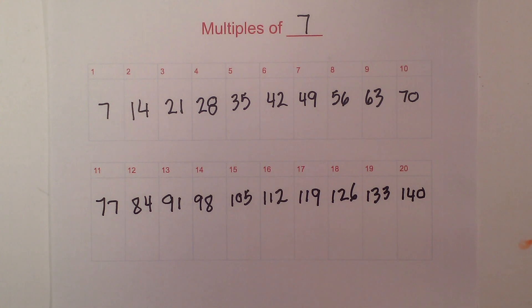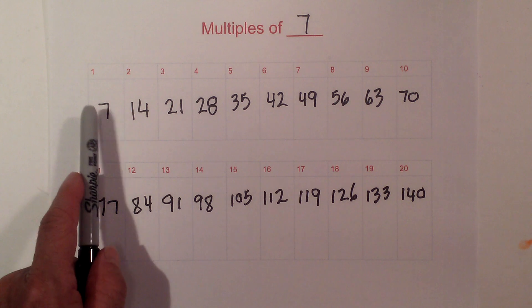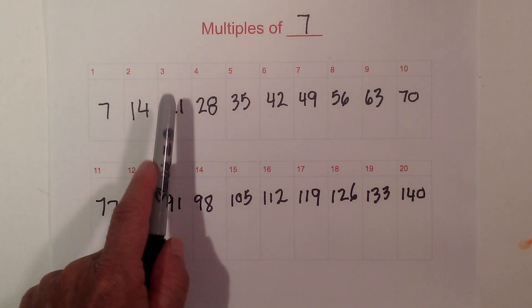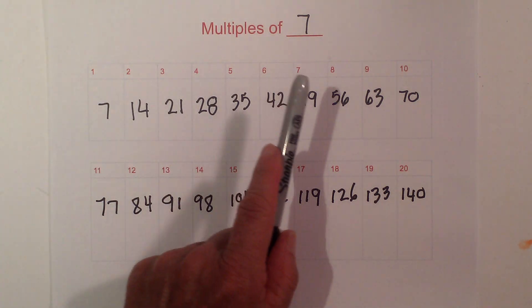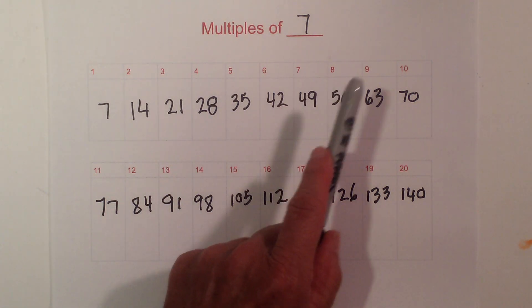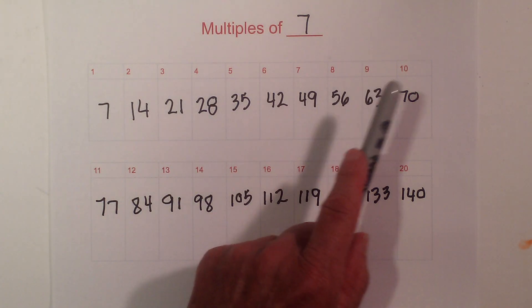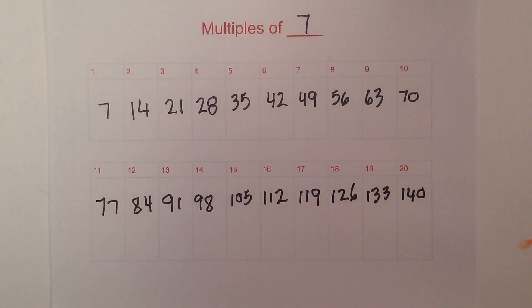So there we go, the multiples of 7 up to 20. First 10: 7, 14, 21, 28, 35, 42, 49, 56, 63, and 70. Thanks for watching.